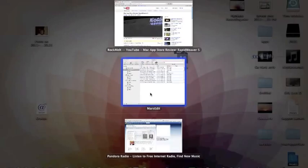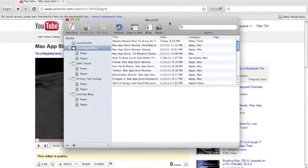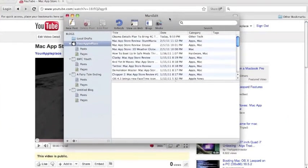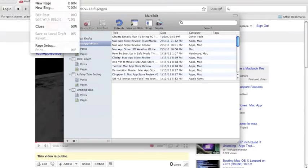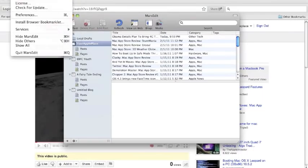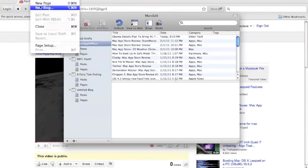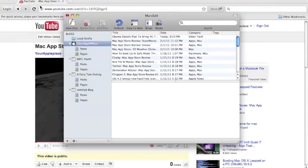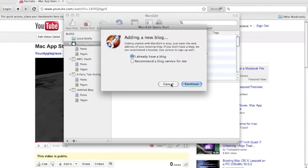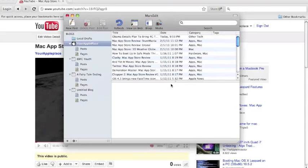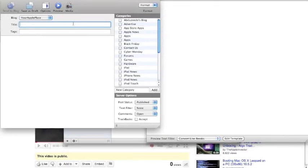The program I'm showing you today is called MarsEdit, and it's a desktop publishing tool for Mac. So if you go here, type in new blog, simply type in the URL and it automatically checks what kind of blog you have. Obviously, yourappleplays.com is WordPress.